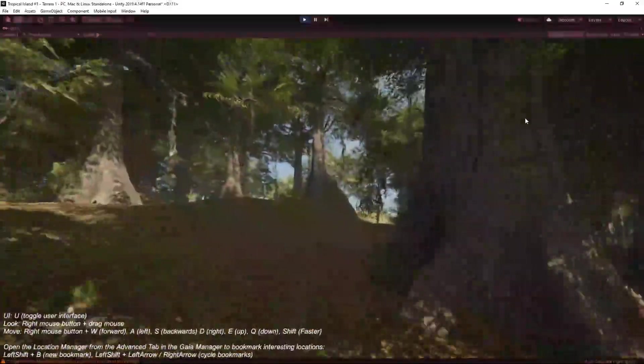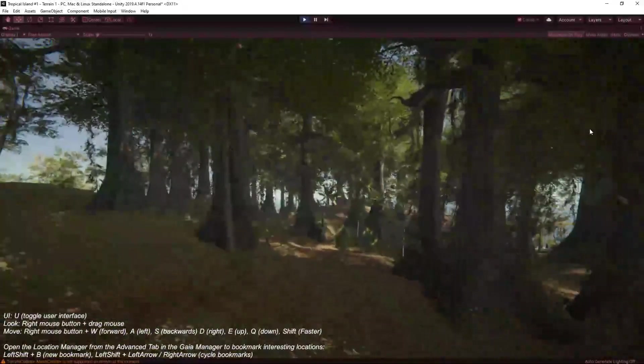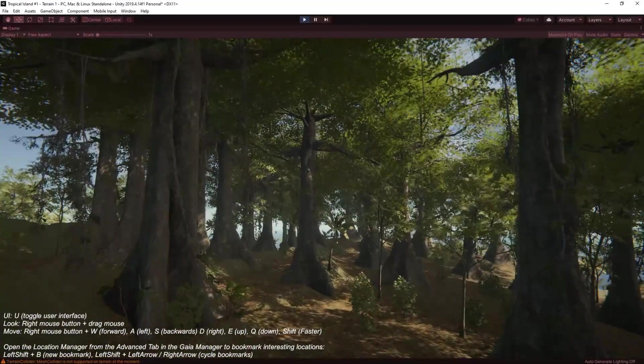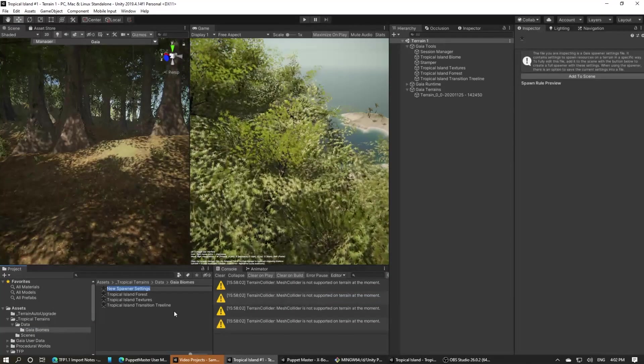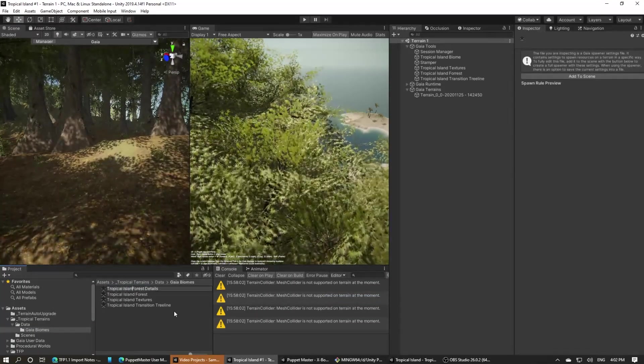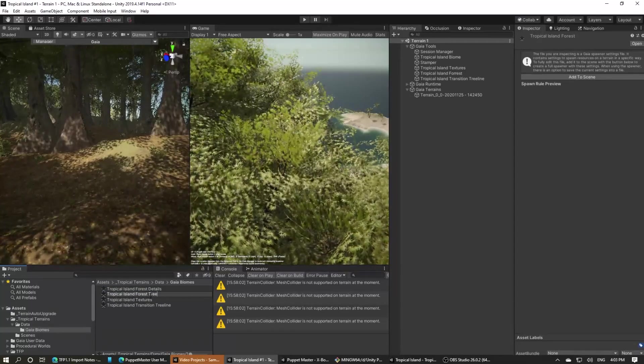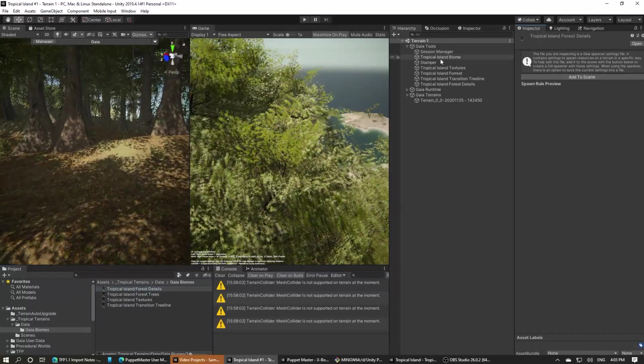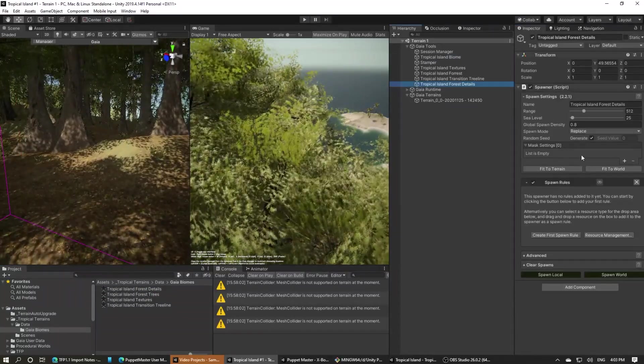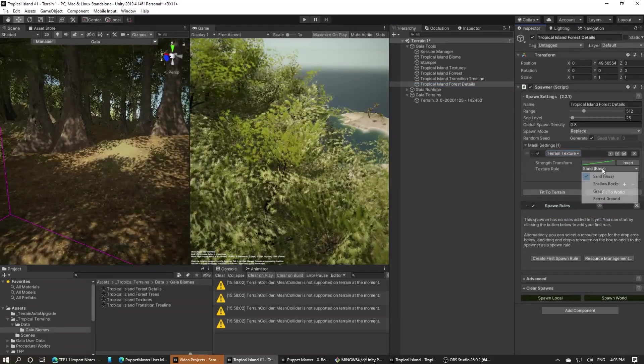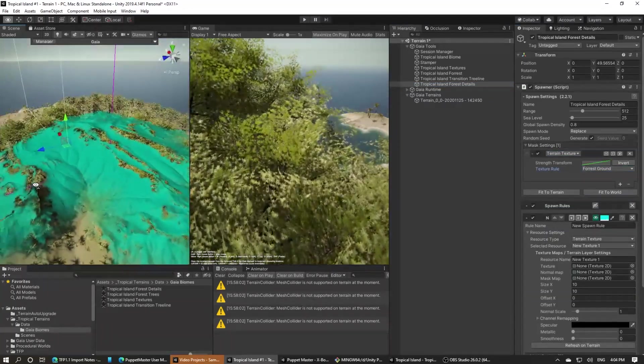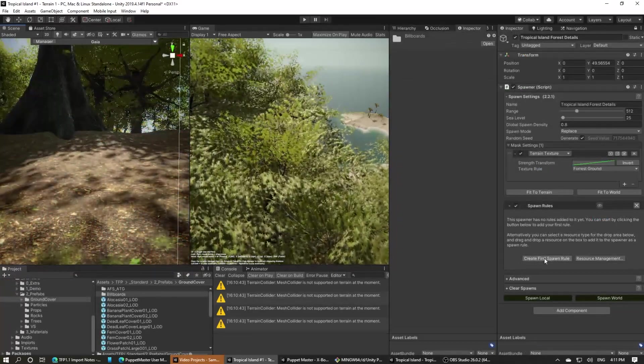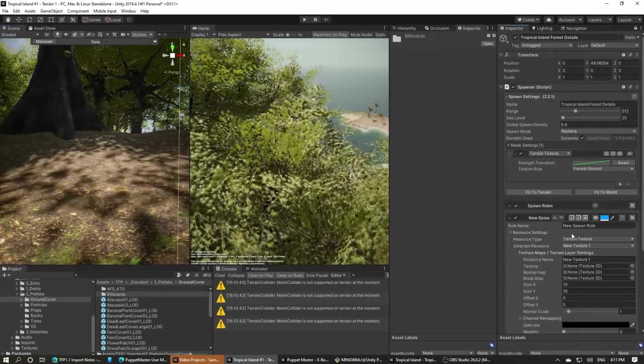For the forest ground cover we'll need a new spawner, and as before we'll add it into our scene. To avoid confusion let's rename the tree biome whilst we're at it. Again, as with other spawners, the first thing to do is to add a texture mask for the forest ground and visualize it.